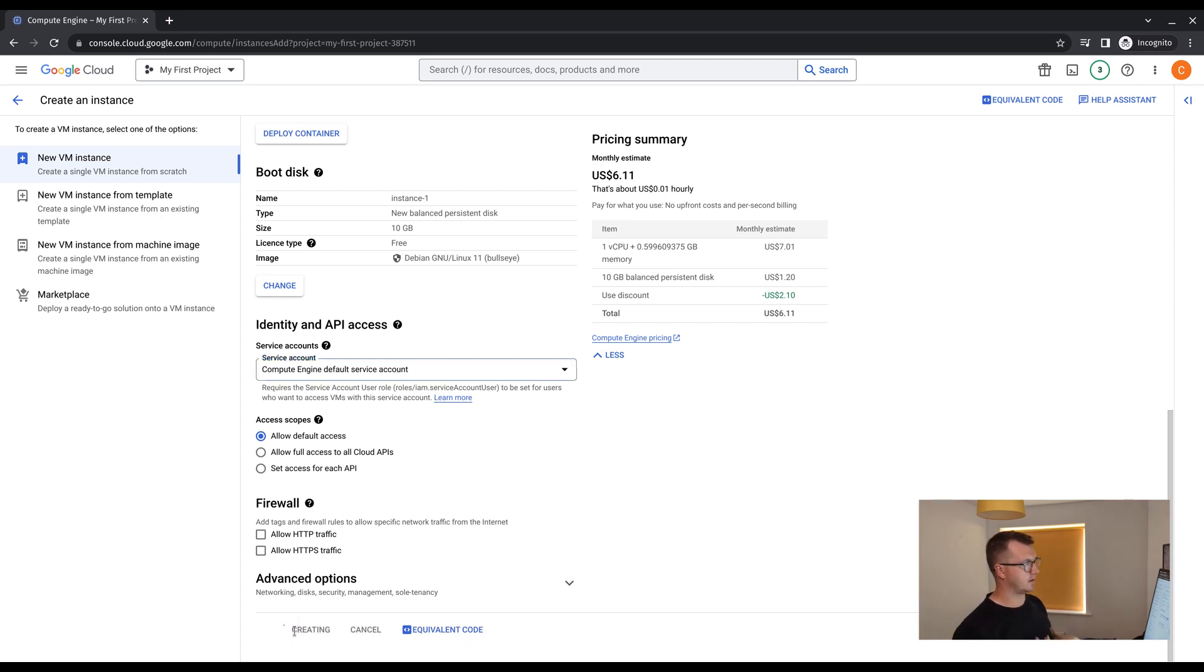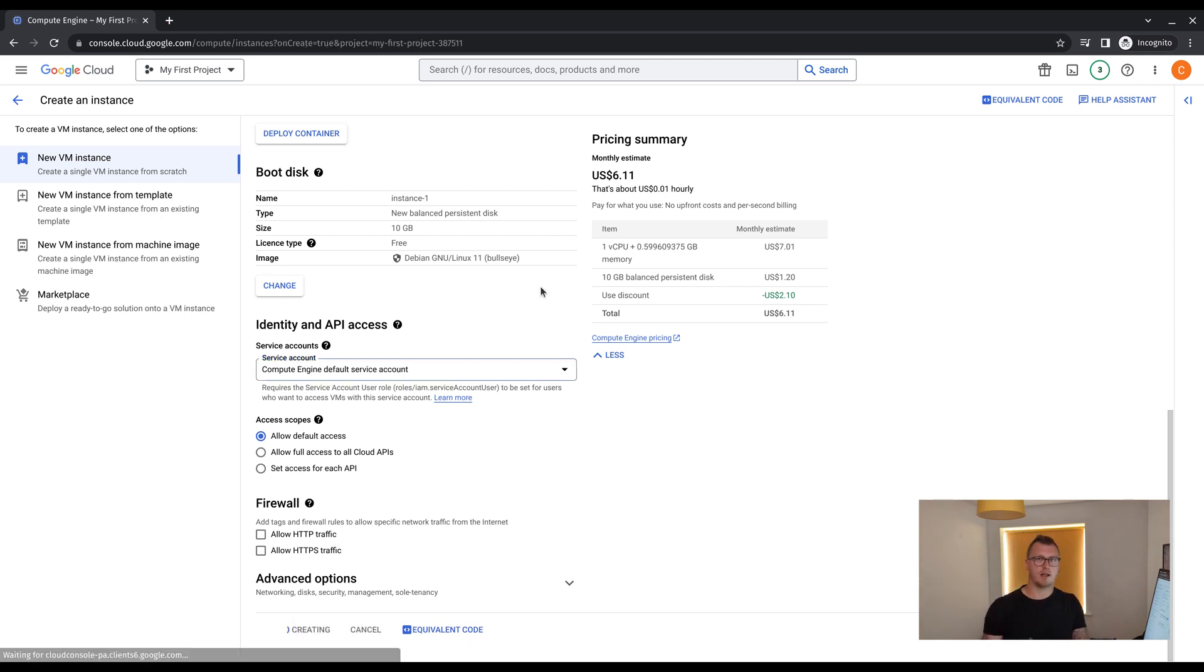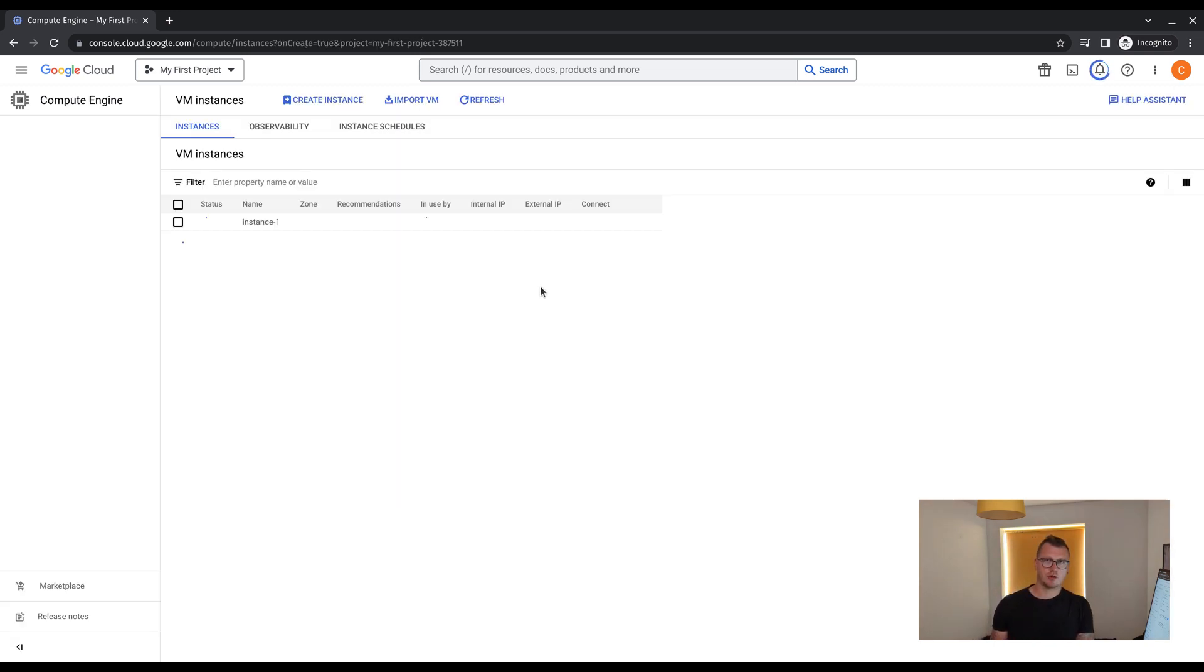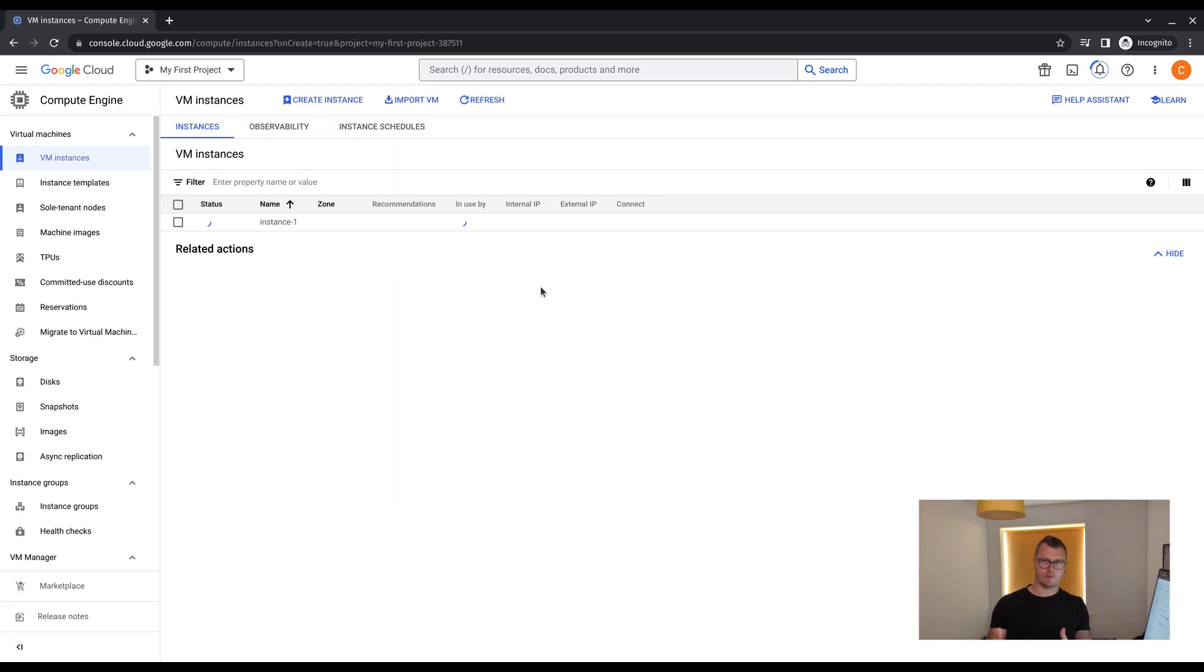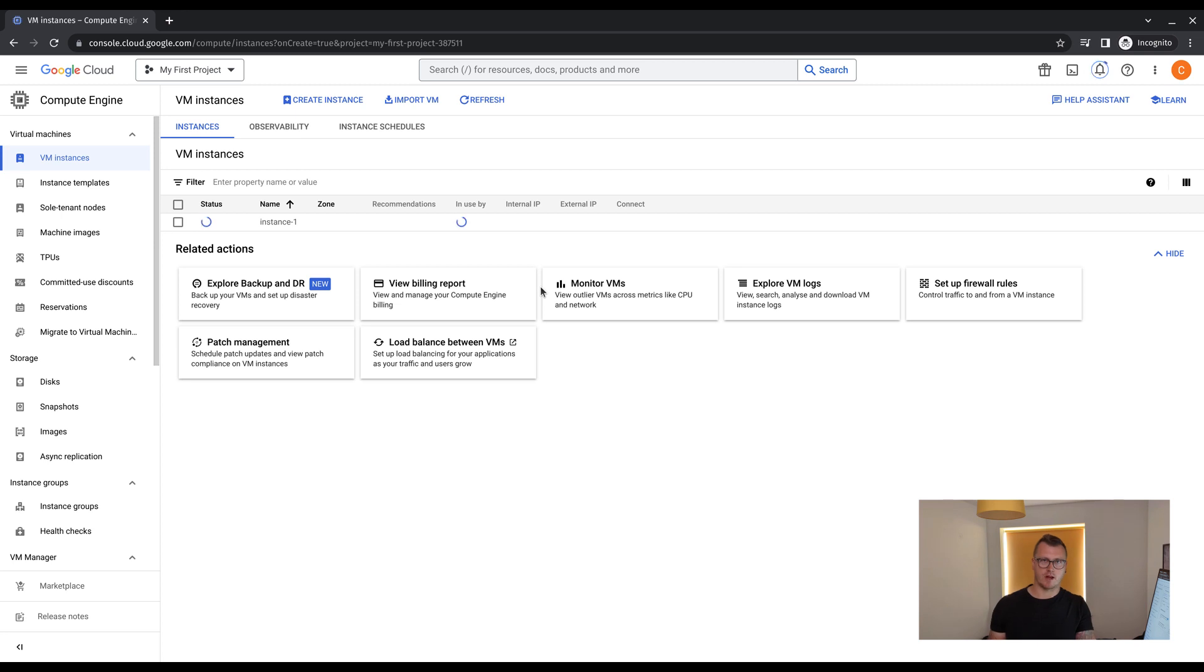And once you're done with that, click create, and then we're going to wait about two or three minutes for the VM to create.